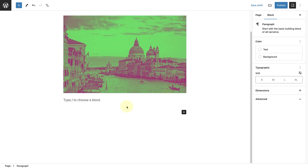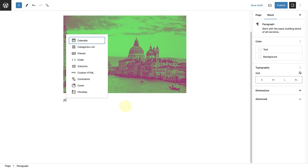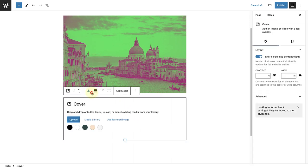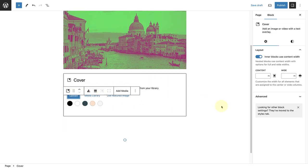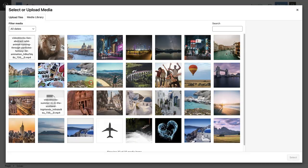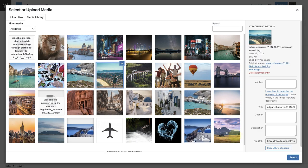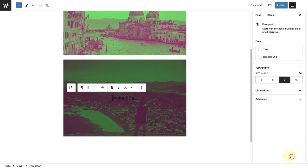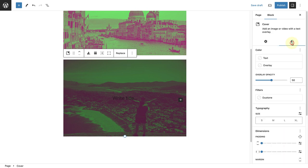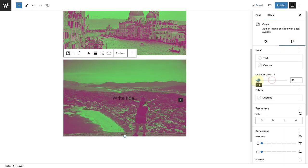Next, we can add a cover block, select an image from our media library, and once again, the filter has been applied. And now, of course, we can change the opacity of the cover block to make it lighter or darker.